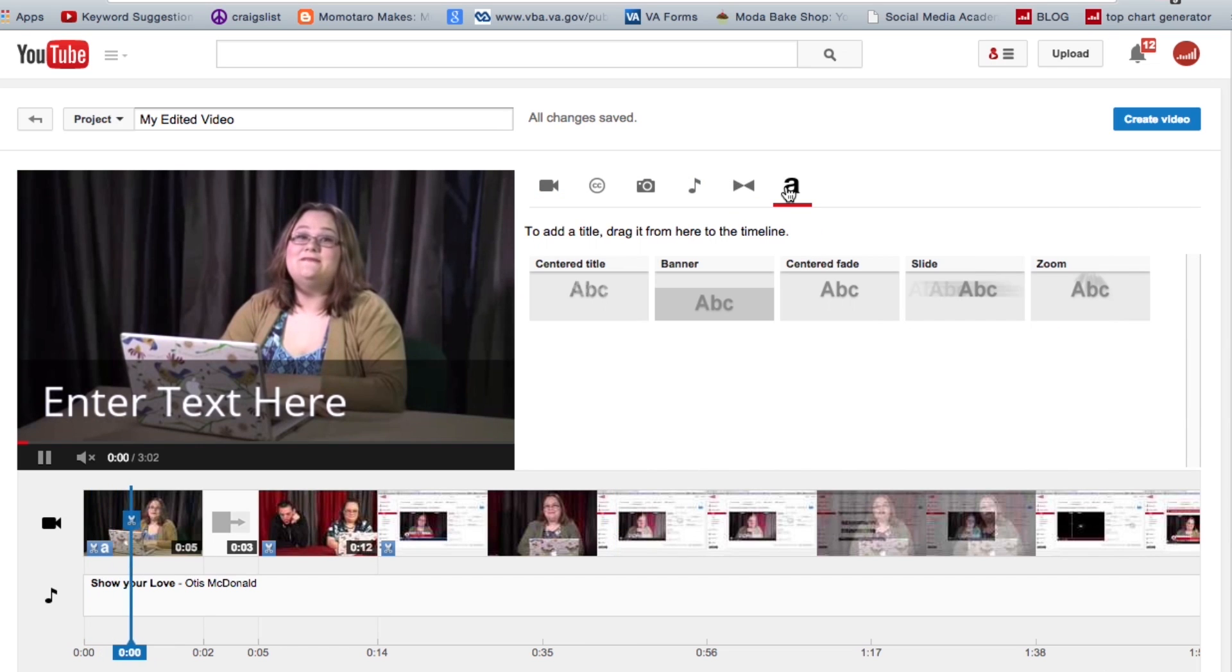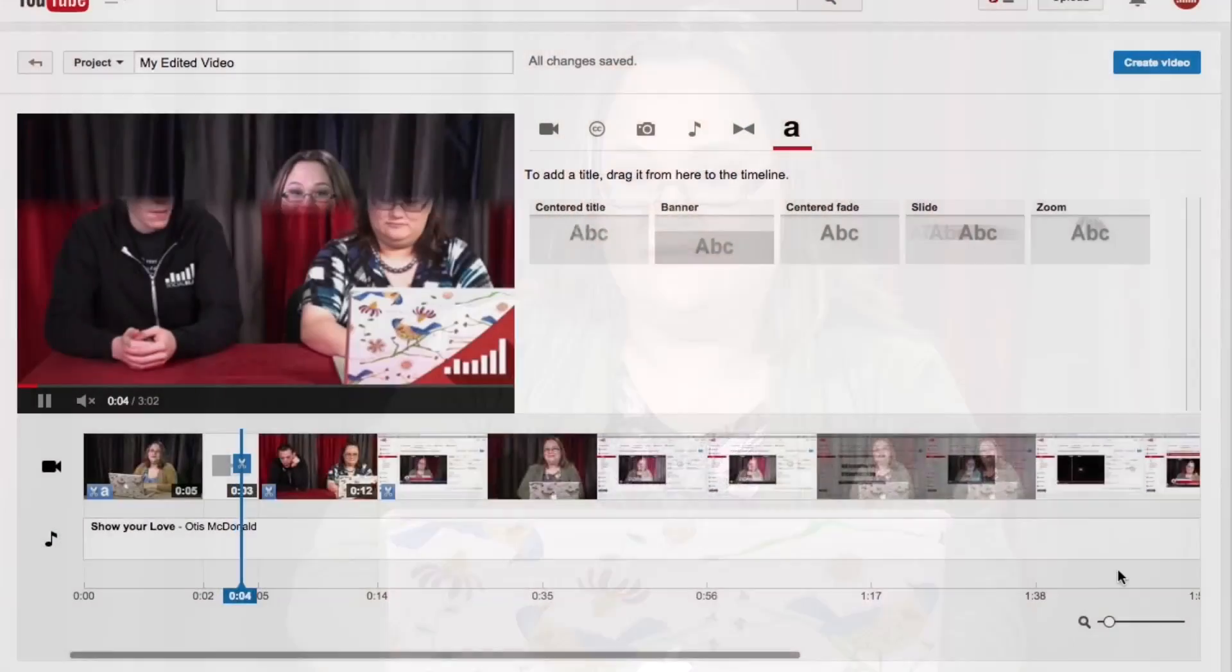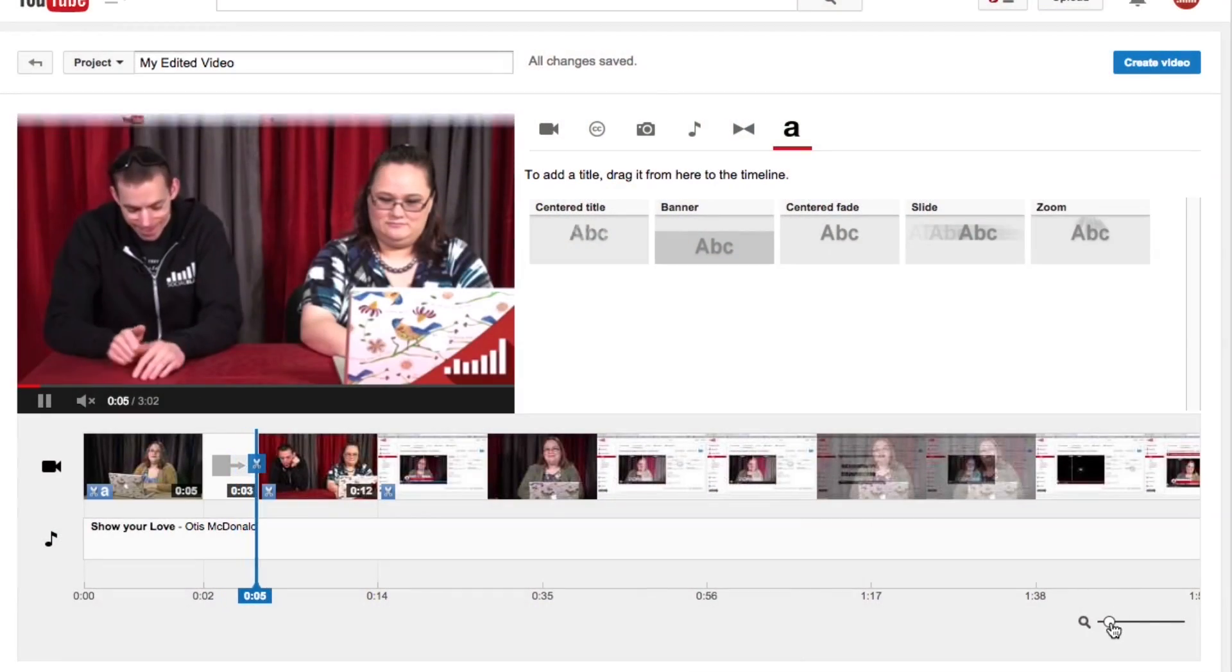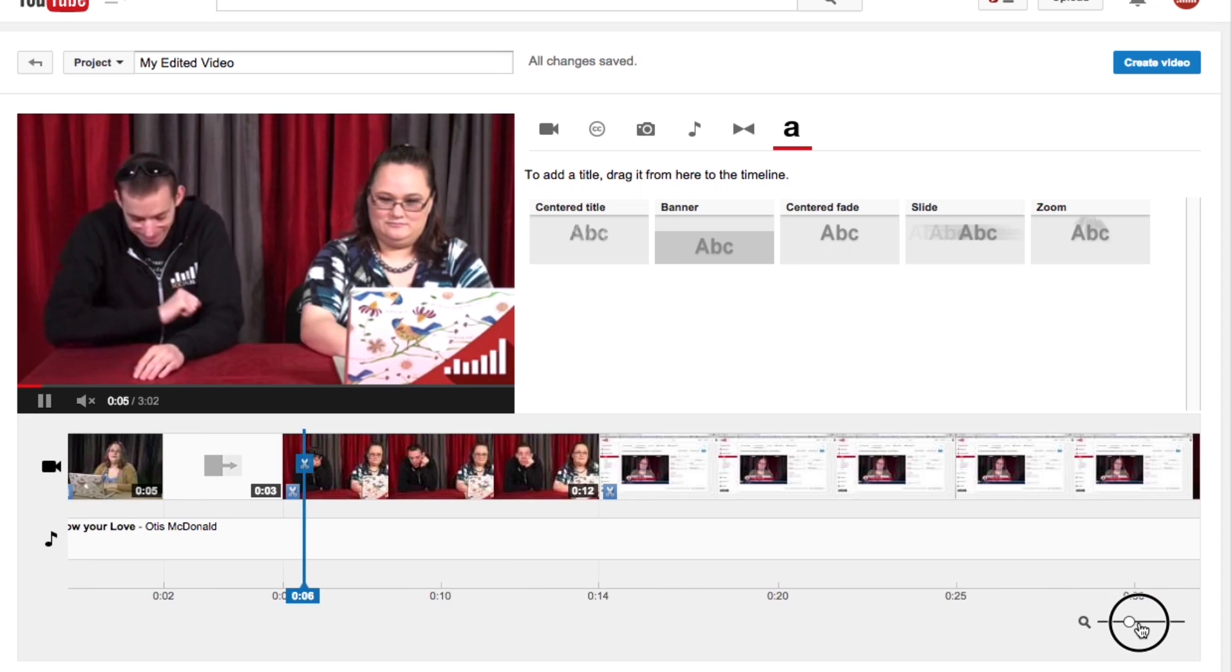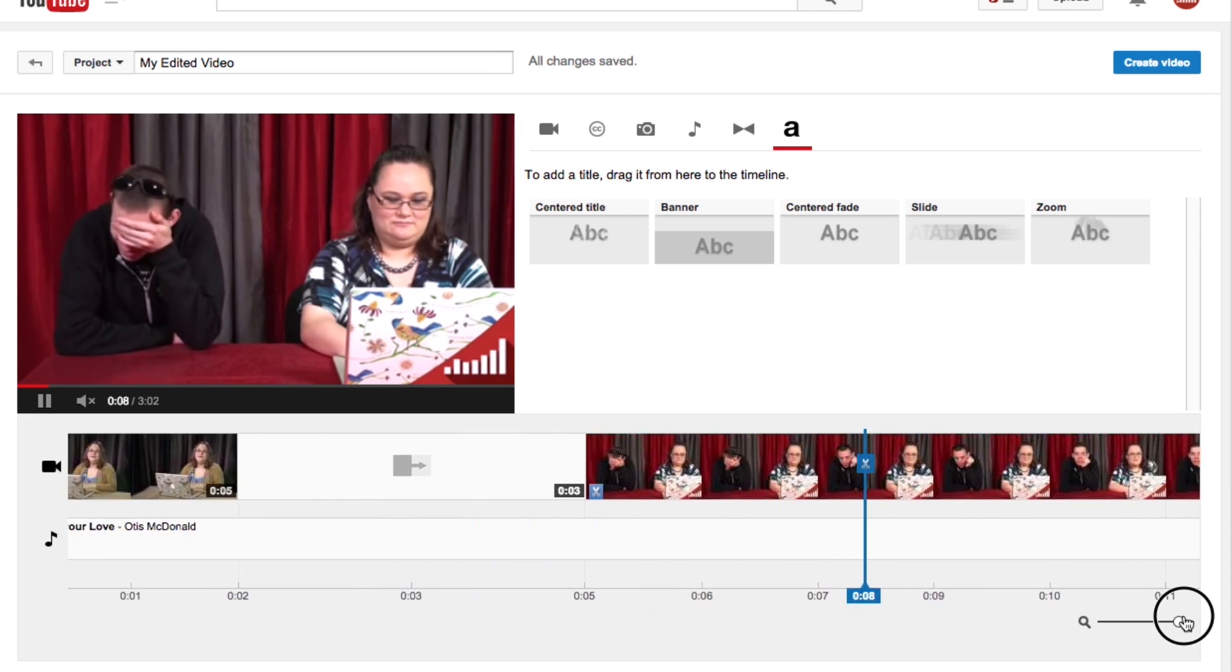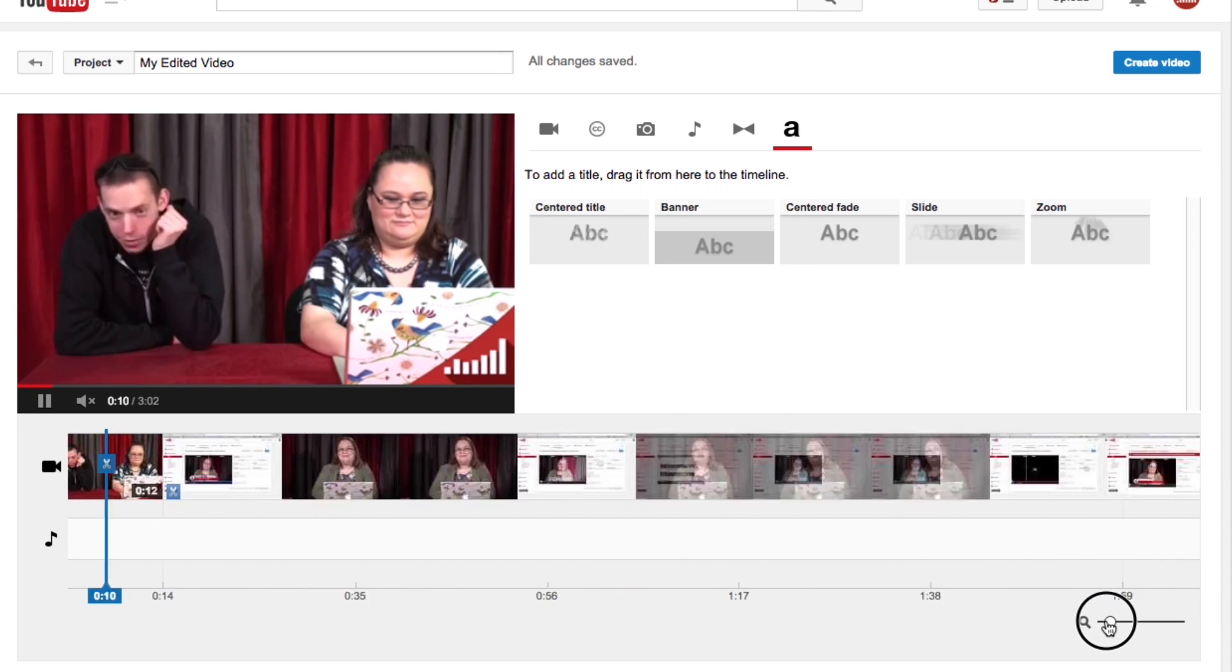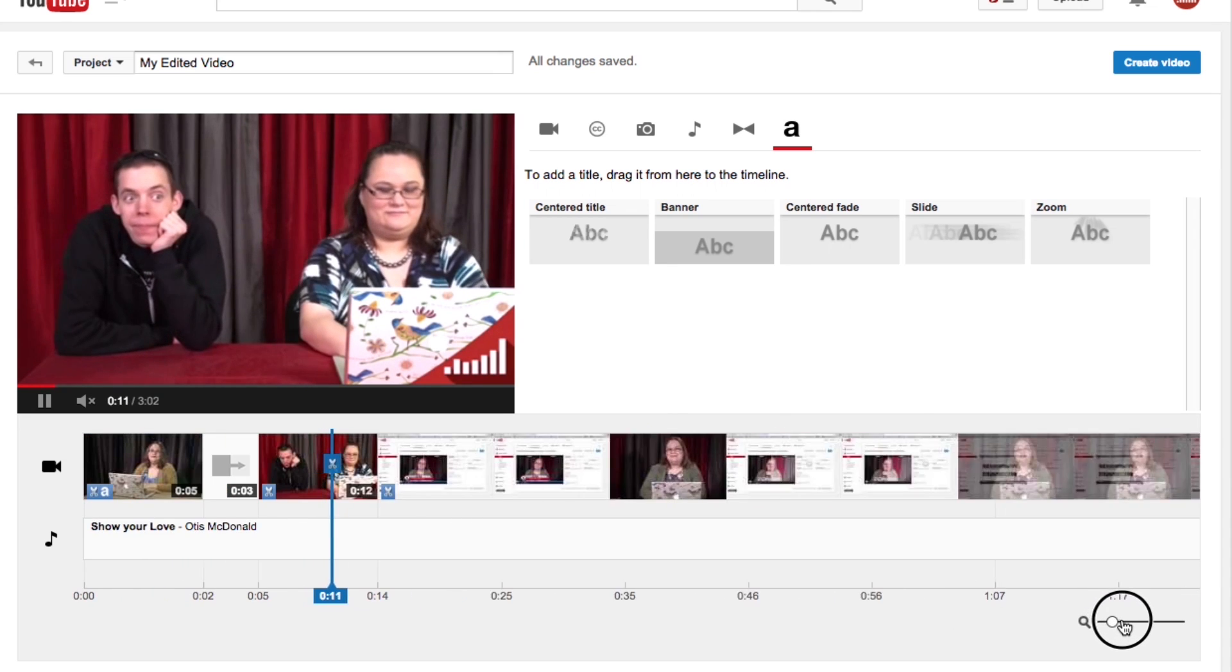Alright, so here I have the option to add a title, so I can put some different text onto my video. Here is a little slider down here, hidden all the way down there, if you need to expand this timeline of your video.